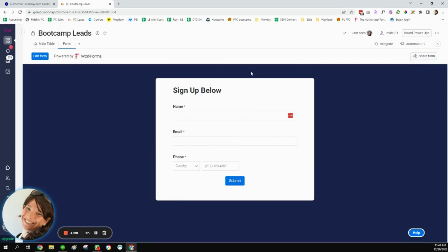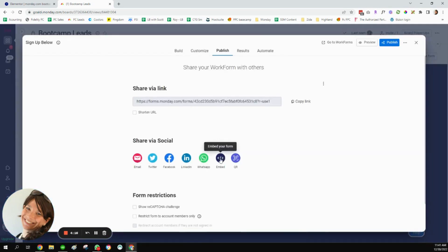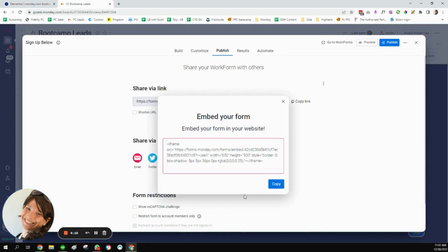Once my form is done, I'm going to click share form. And I'm going to click on this embed form, and I'm going to copy this code.